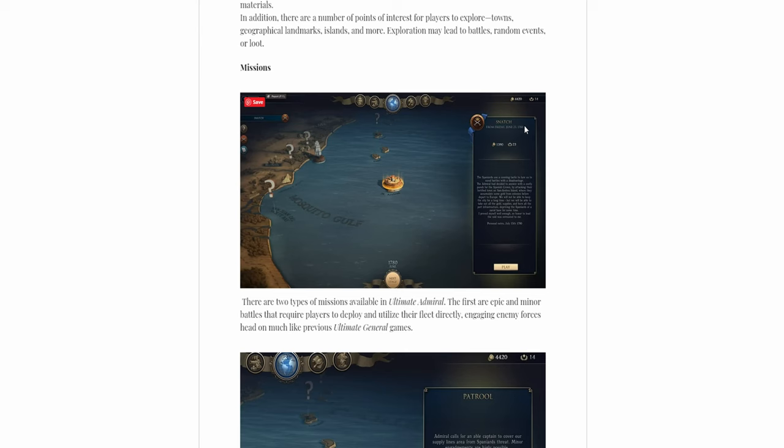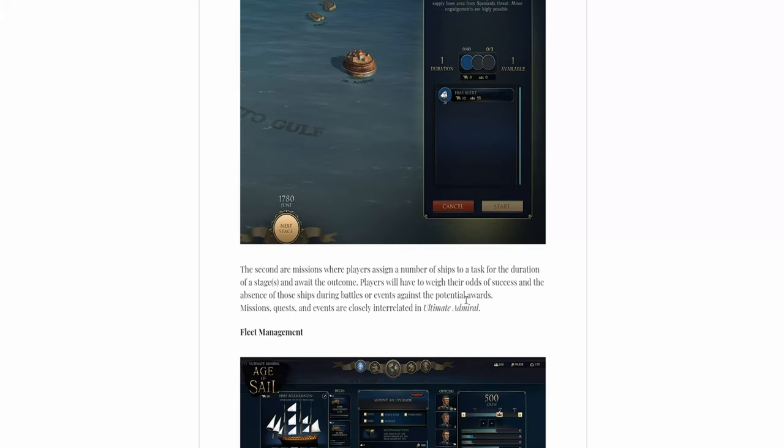Talking about the missions, there are two types. You have epic and minor battles. That's pretty much like the previous Ultimate General game. Assign a number of ships for duration of stages and await the outcome.